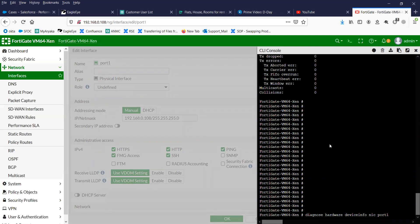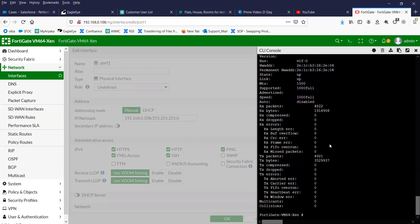Before that, let me show you the MTU. You can see here the MTU value on port 1 is 1500.